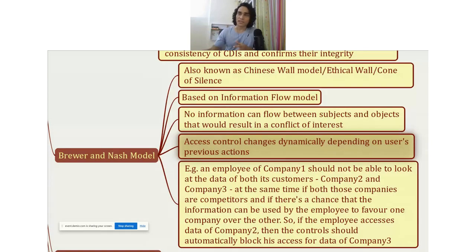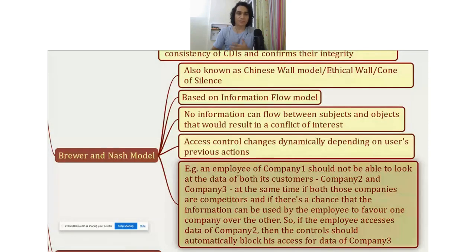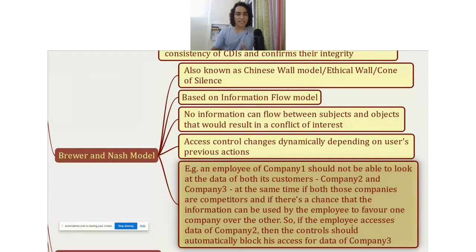Similarly, if the employee were to access the data of Customer 2 first, then the access control model would change dynamically and block the employee's access to Customer 1's data. That is the goal of the Brewer and Nash model — to avoid any conflict of interest by changing access control dynamically depending on the user's previous actions. For example, an employee of Company 1 should not be able to look at data of both Company 2 and Company 3 at the same time if those companies are competitors, and if the information could be used to favor one over the other. So if the employee accesses data of Company 2, controls should automatically block access to data of Company 3.